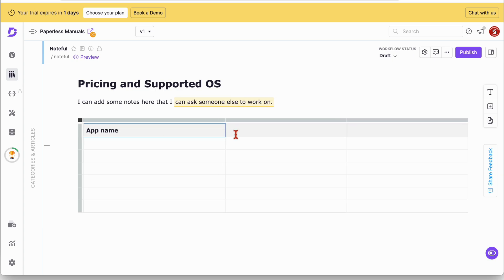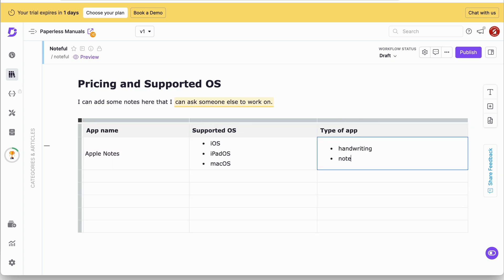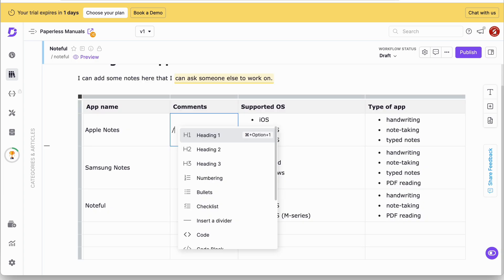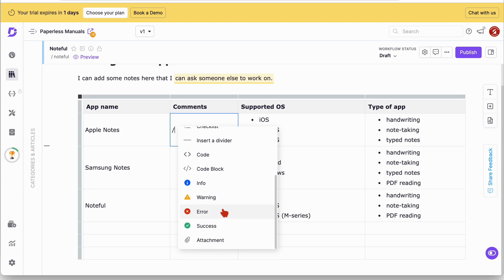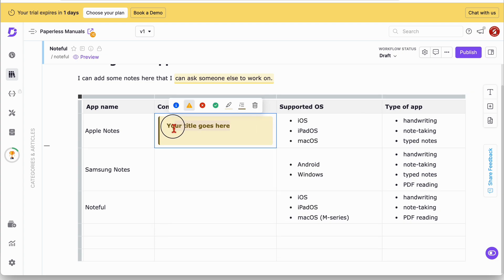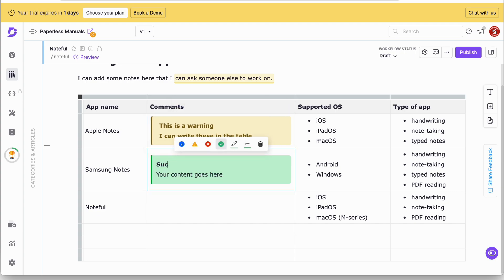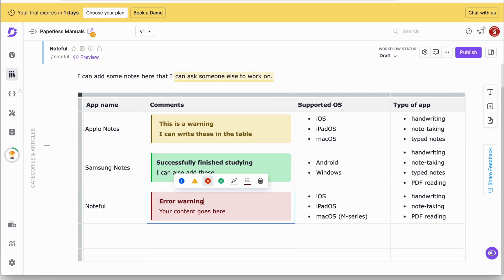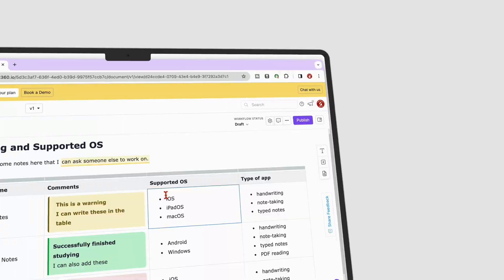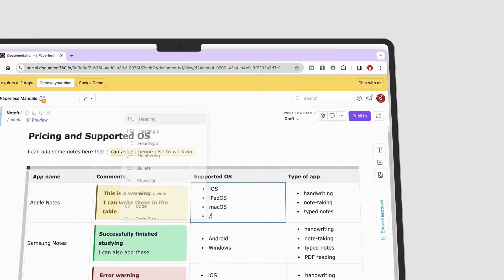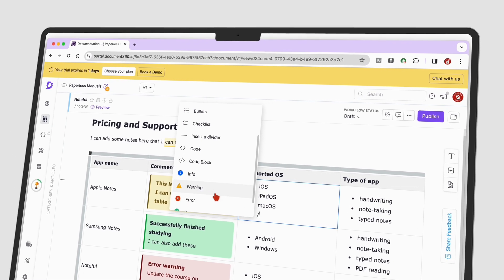Of course we had to try the tables. In Document360, you can even add lists, code, headings, and attachments to your tables. Tables are quite sophisticated in the app. You can also make information stand out with warnings. This has made us want to add this app to our productivity tools.